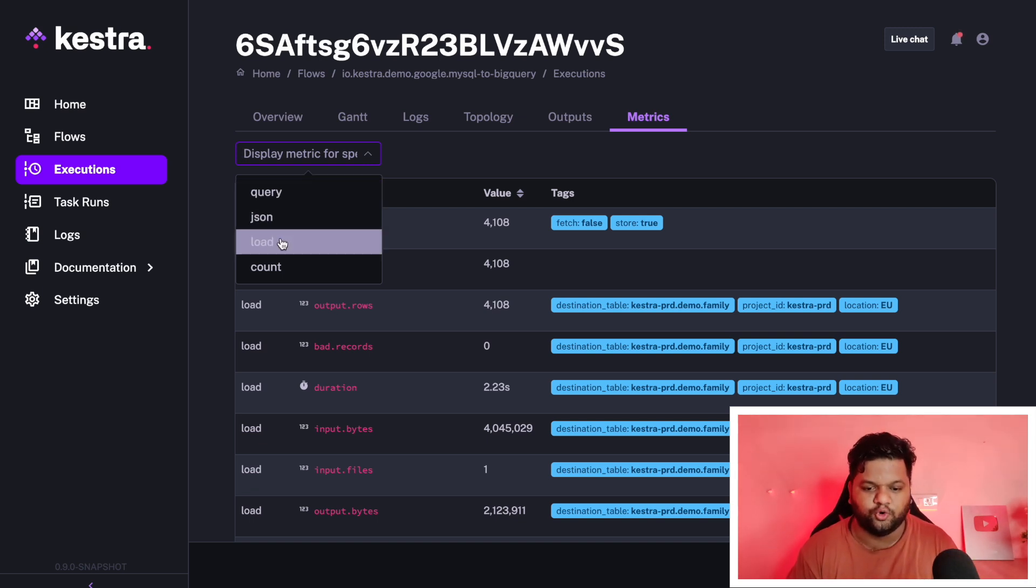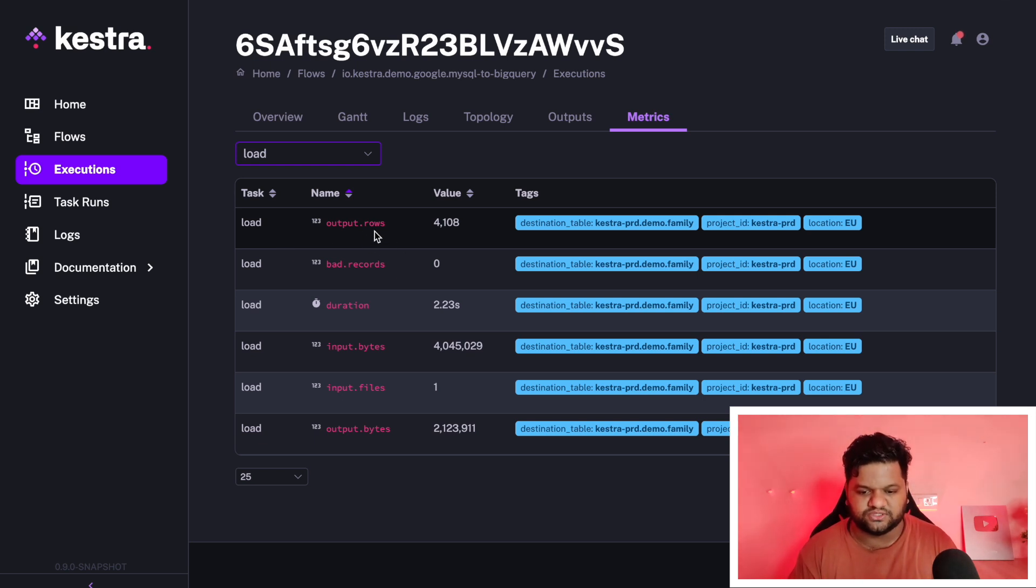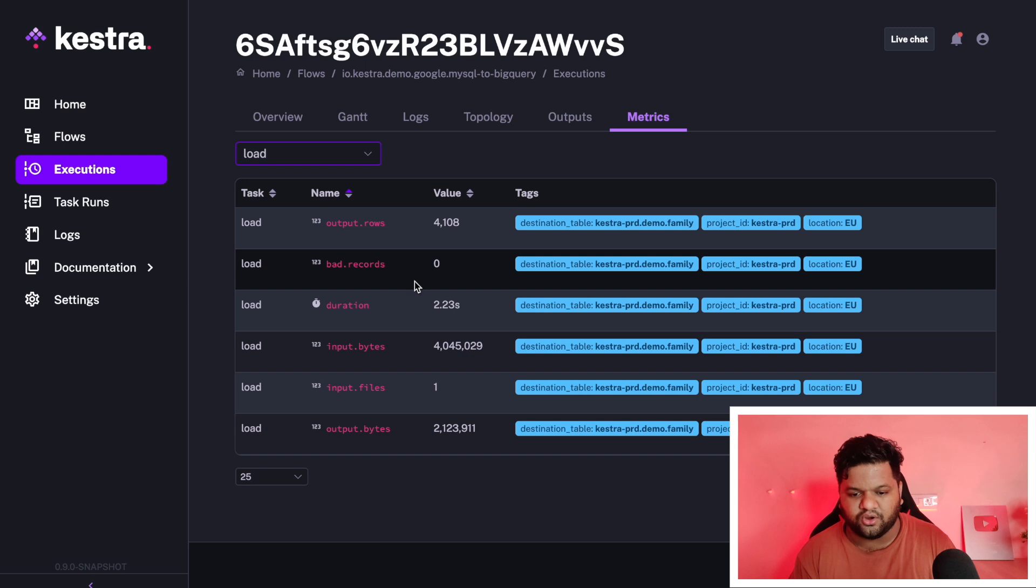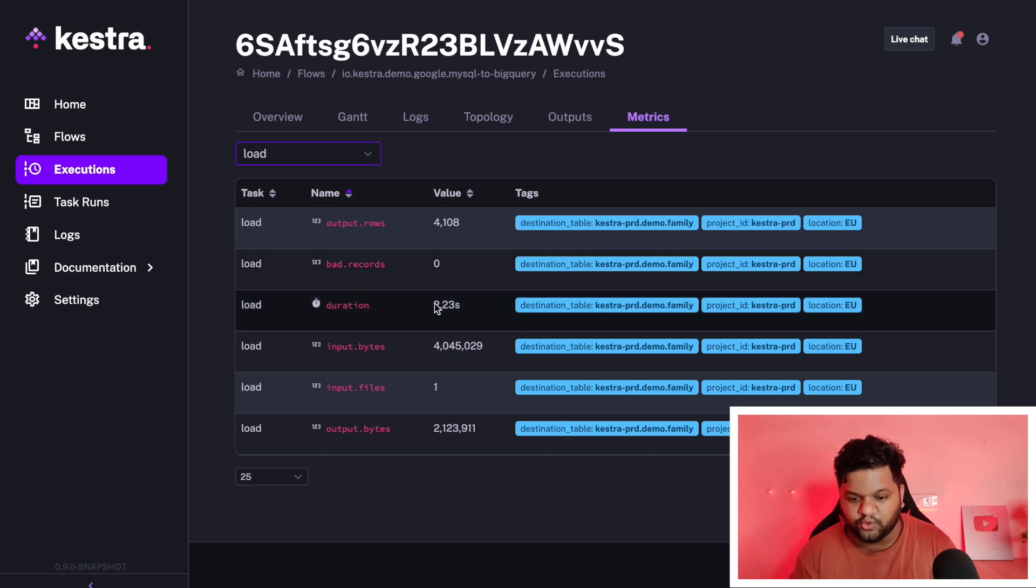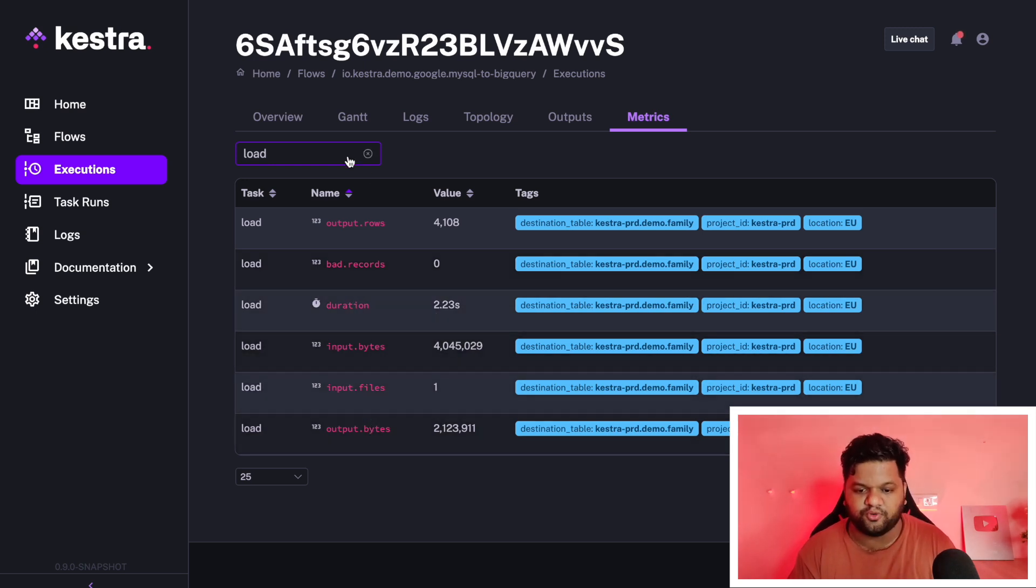Let's say the load part where we are loading the data in the BigQuery table. This is the output rows, the bad records, the duration total it took, input bytes, input files, output. In the same way, we can check for the JSON as well, how many rows it actually pulled.